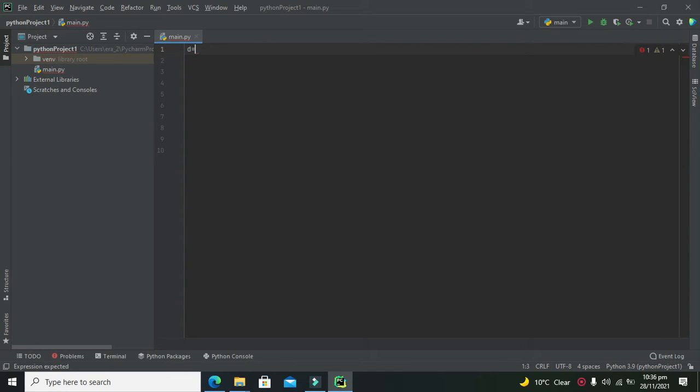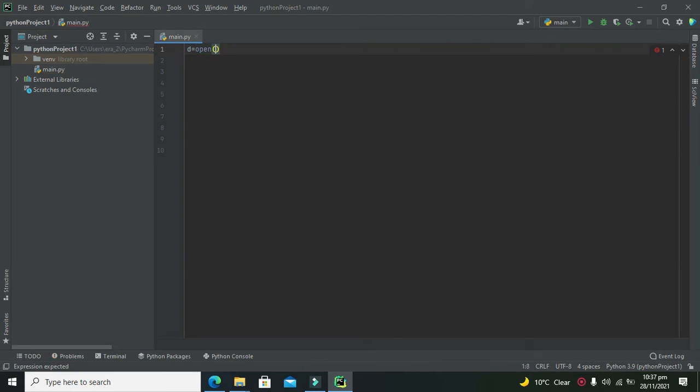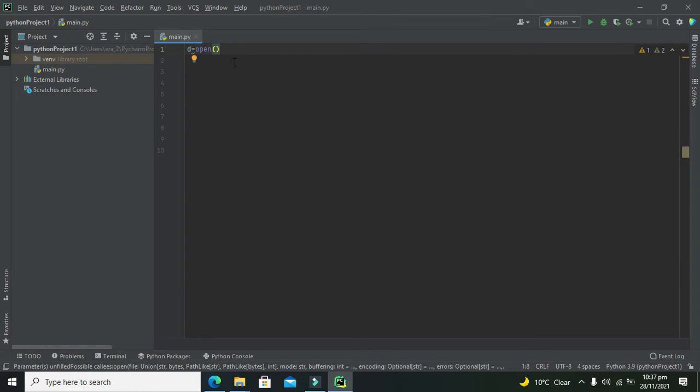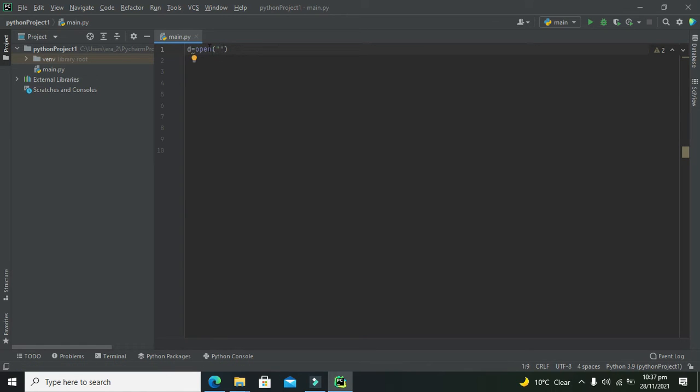So after D you need to put the assignment operator which is in the form of an equality sign, then write 'open', a function which will create a file for us, and where you want to create the file you have to give the link inside these double quotes.